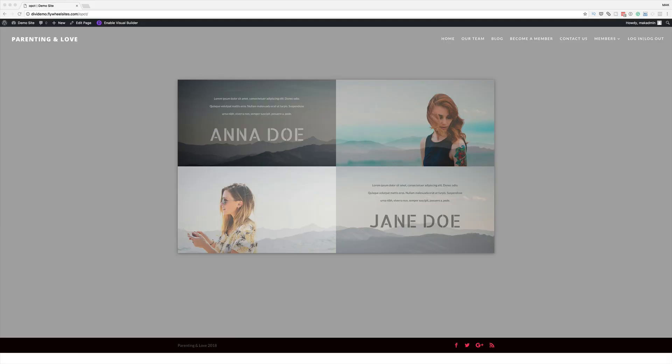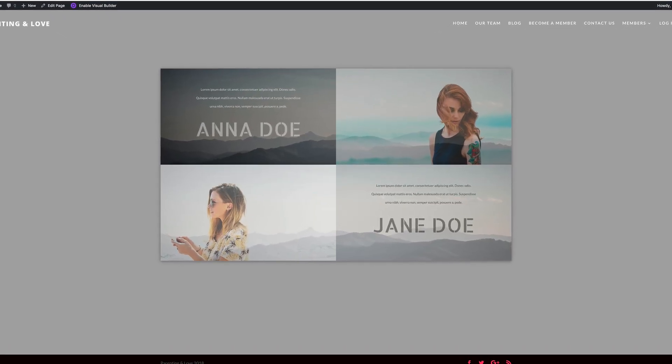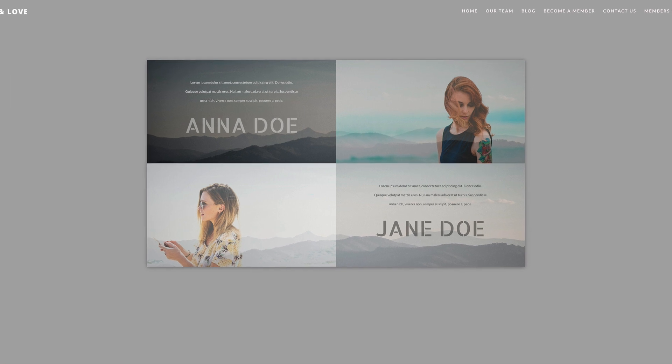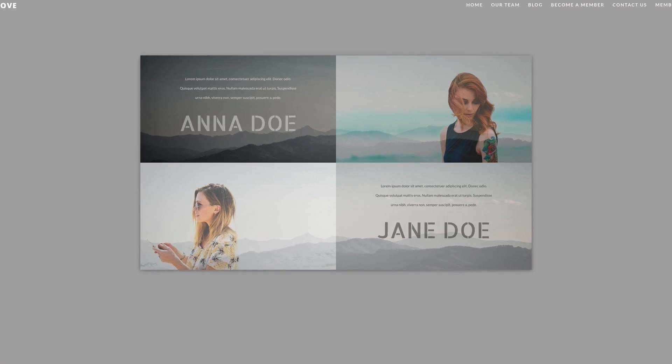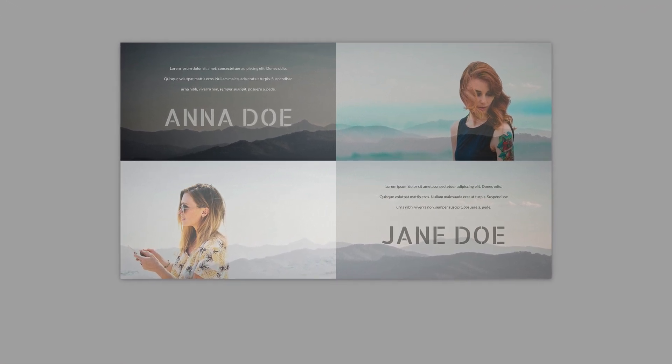Hello Divi Nation and welcome. In today's video I'm going to show you how to use Divi's new opacity filter option to create a stunning team section. All you're going to need in this tutorial are two images with dimensions of 800 by 455 pixels.